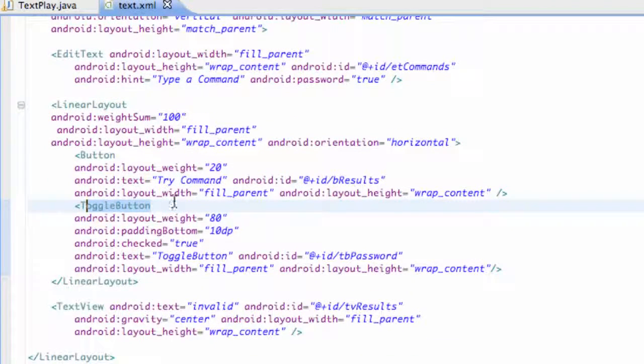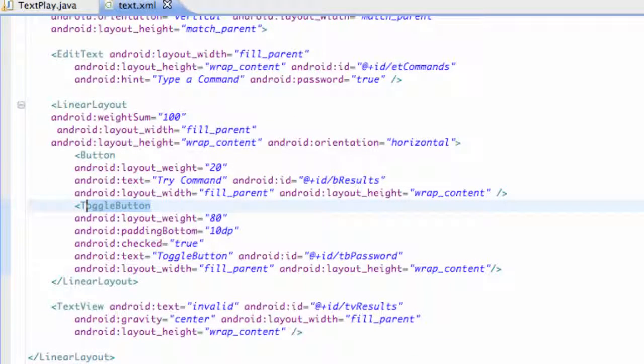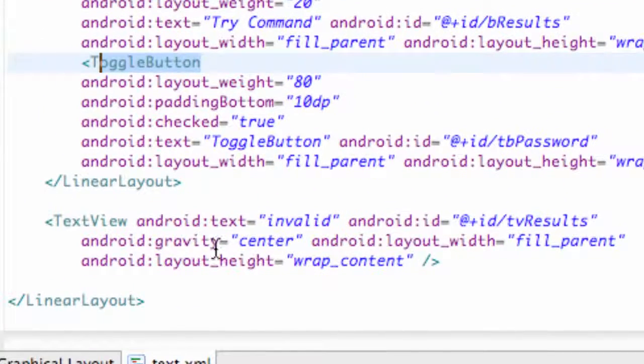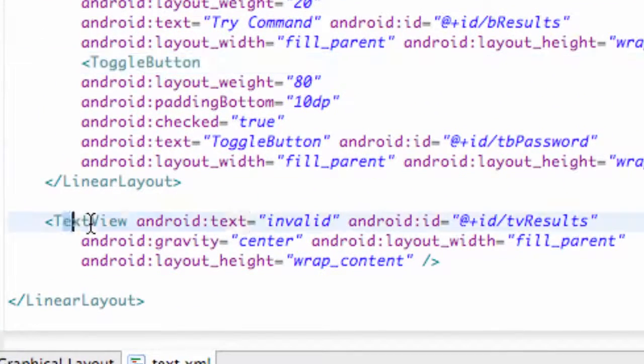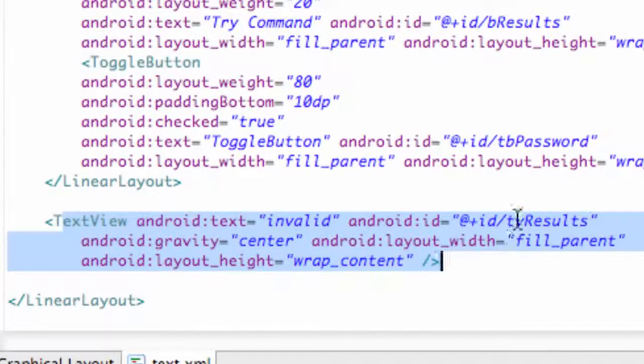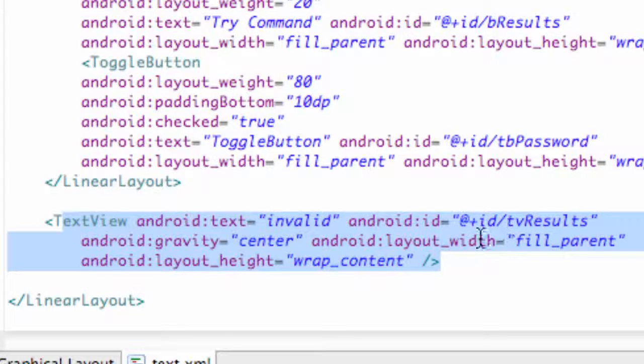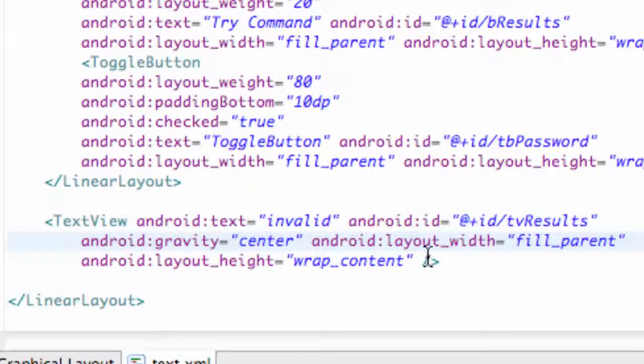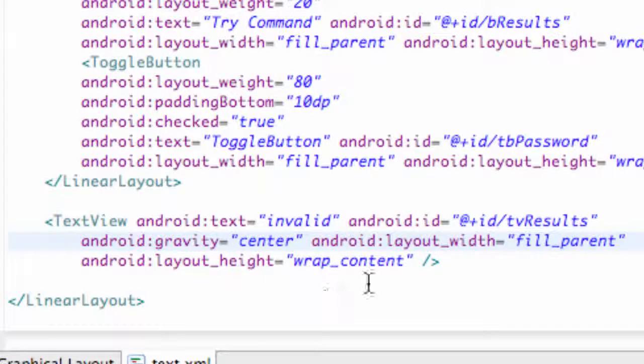Before we do that, I just wanted to open up our text XML real quick and make sure you guys have this text field at the bottom, which was our TV results, or basically our display in Java is what we called it.